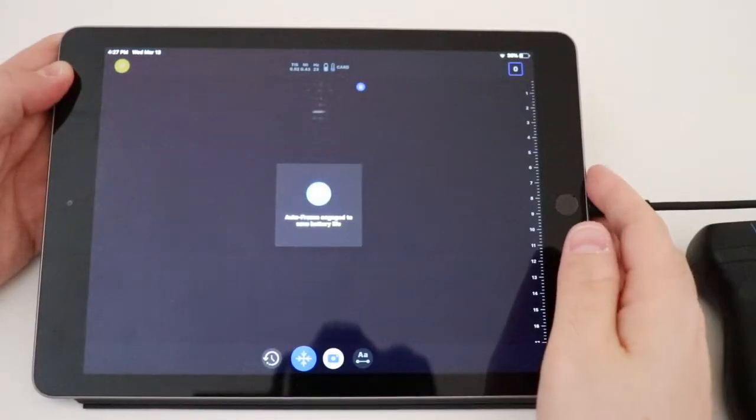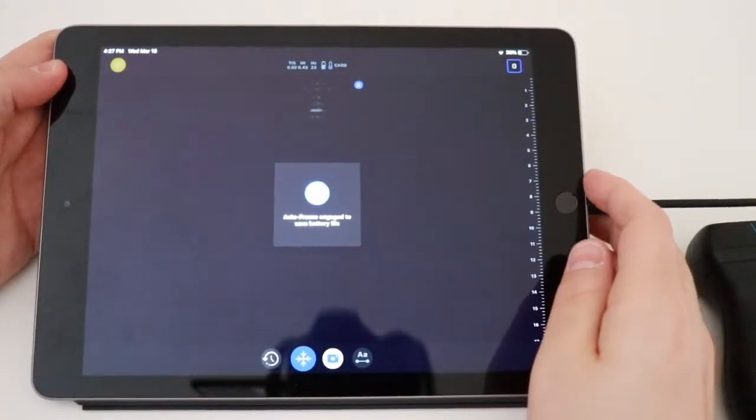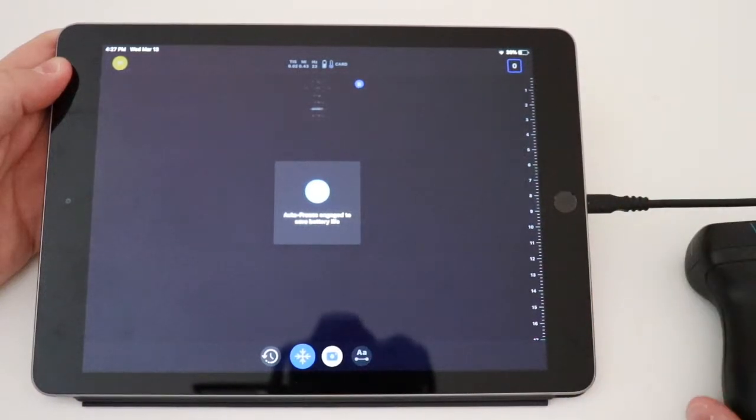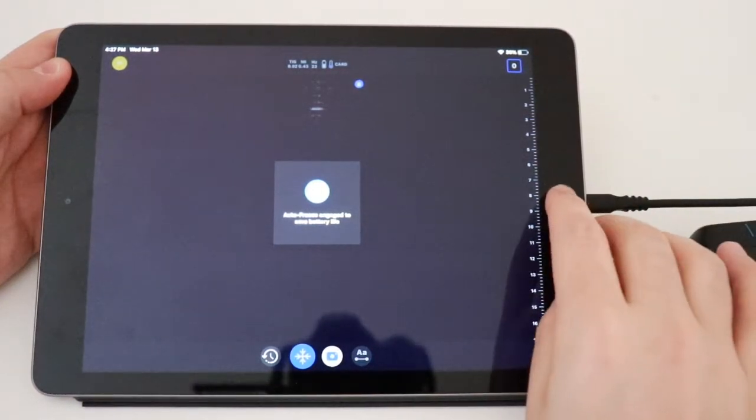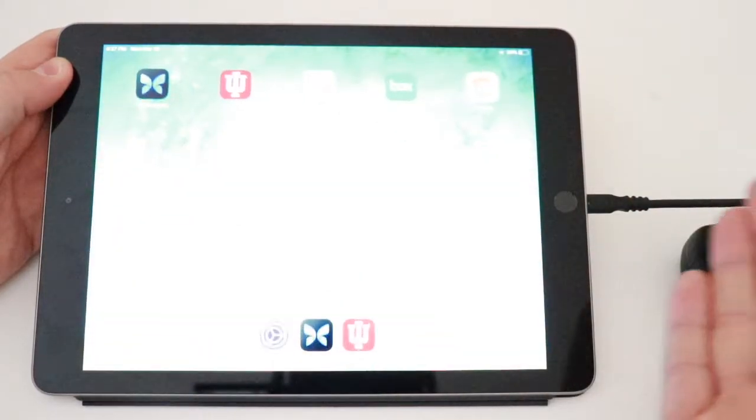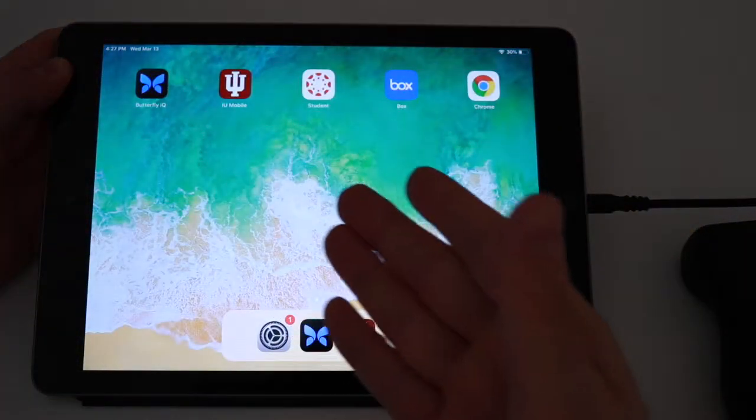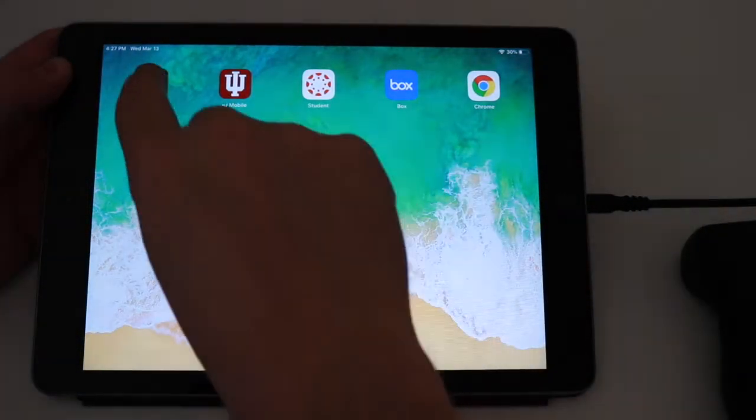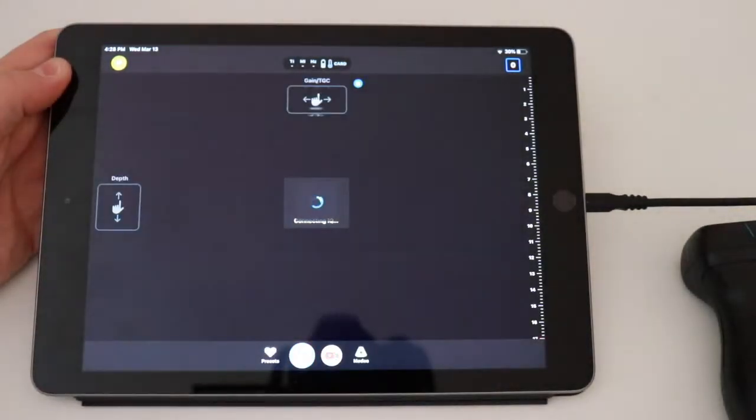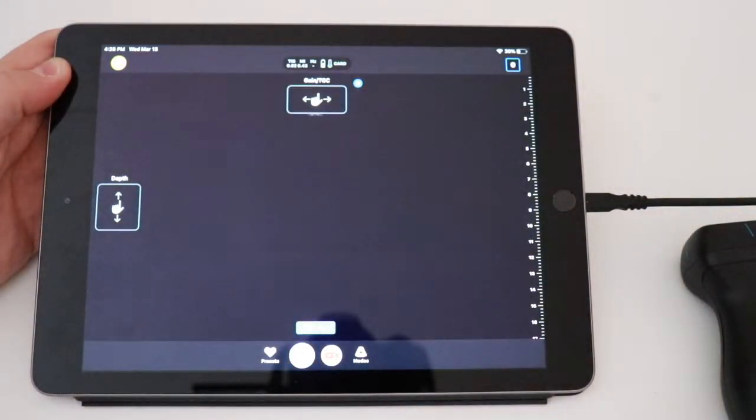Next up, we're going to be talking about the Butterfly IQ. Usually when you put the probe in the iPad, the app automatically comes up. If it doesn't, and you need to get to it from the main screen, you just click on this butterfly icon, and it'll take you right into the program.